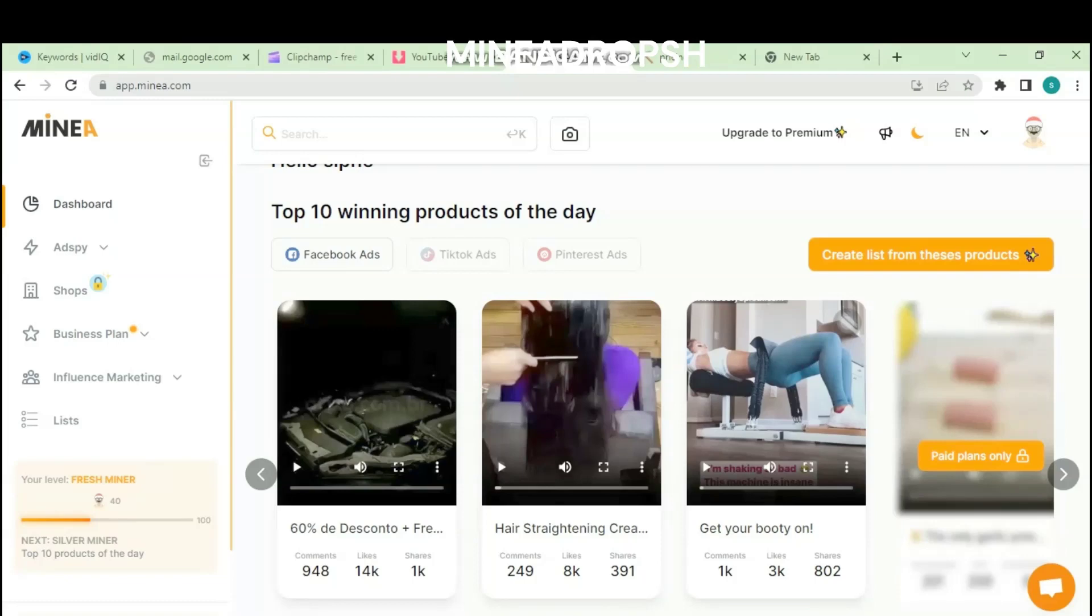Minia is a spy tool that can help you find winning products for dropshipping. You can use this spy tool to spy on products that have been launched on Facebook, TikTok, and Pinterest ads.